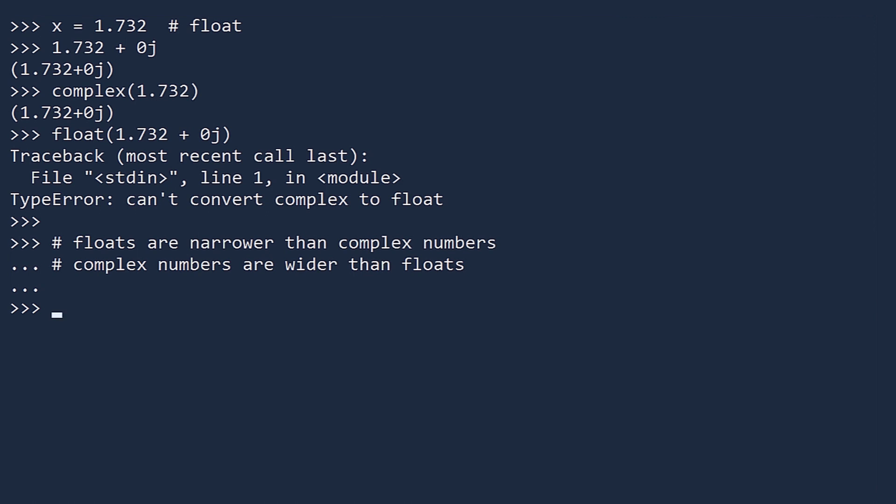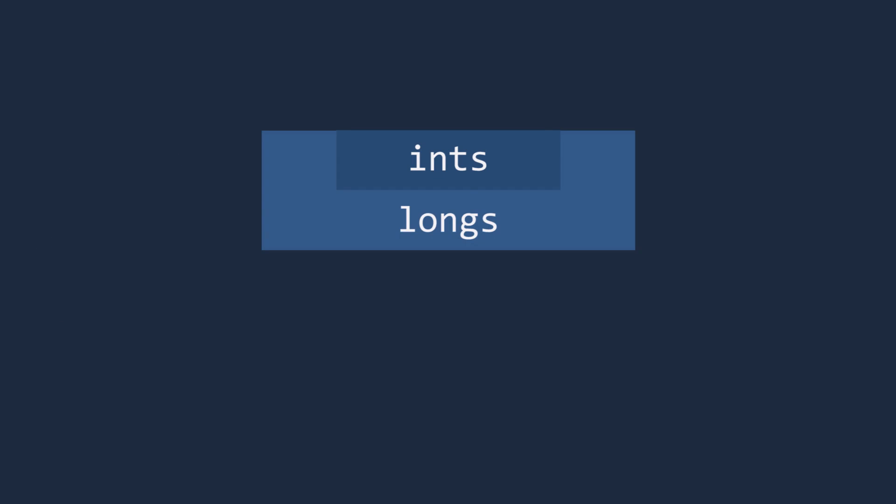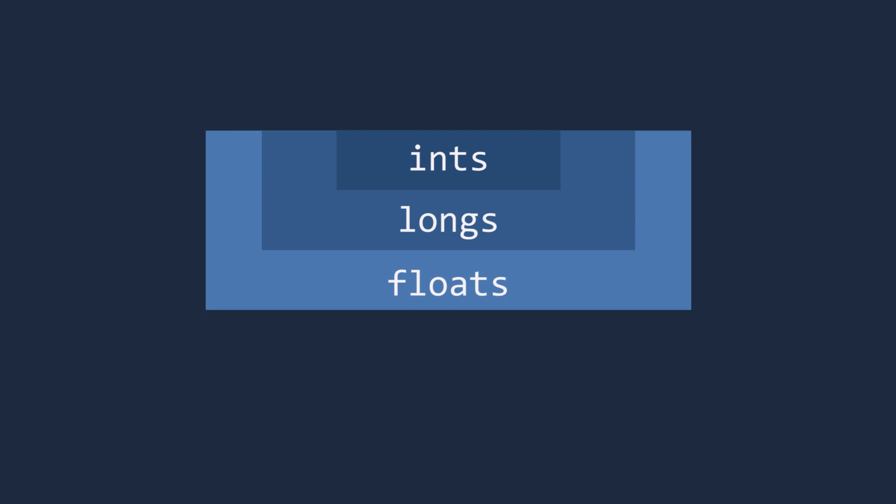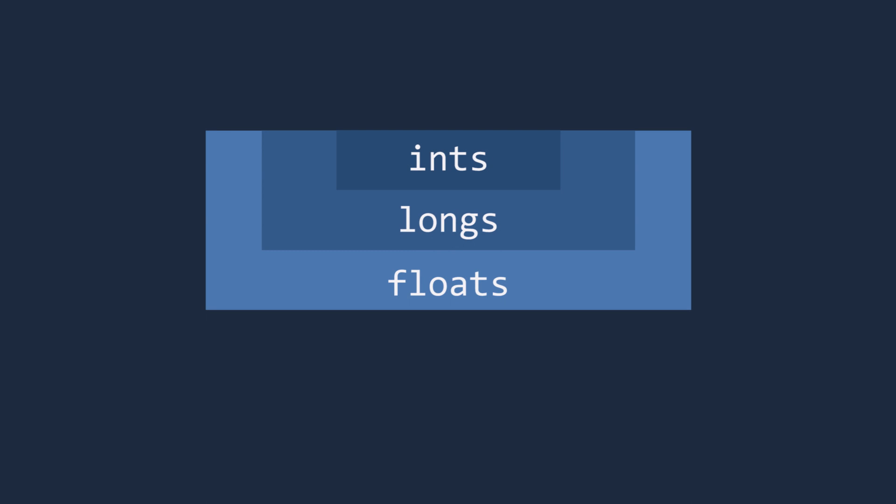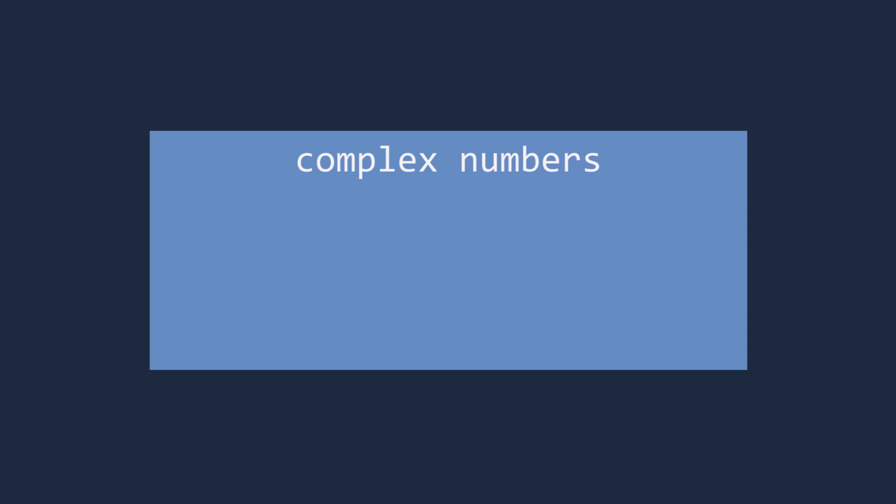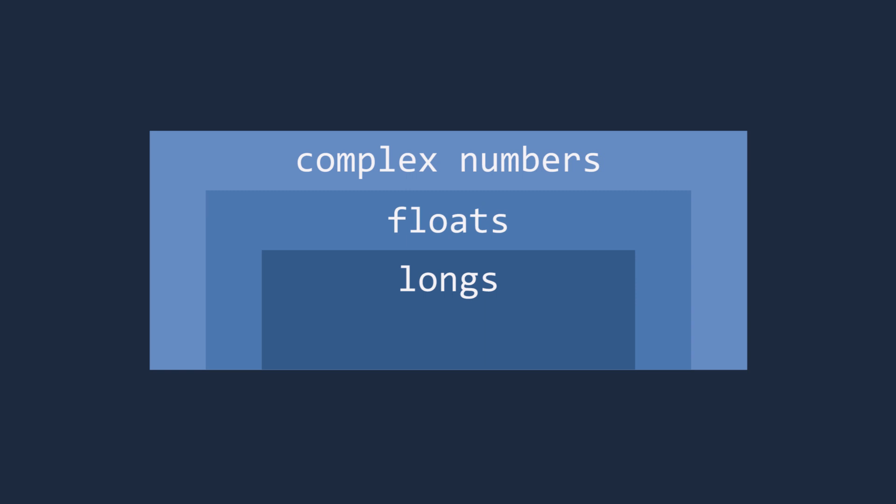Let's recap. Ints are narrower than longs. Longs are narrower than floats. And floats are narrower than complex numbers. Going in reverse, complex numbers are wider than floats. Floats are wider than longs. And longs are wider than ints. This is similar to how in mathematics, integers are a subset of the real numbers, and the reals are a subset of the complex numbers. In Python, ints and longs both represent integers.